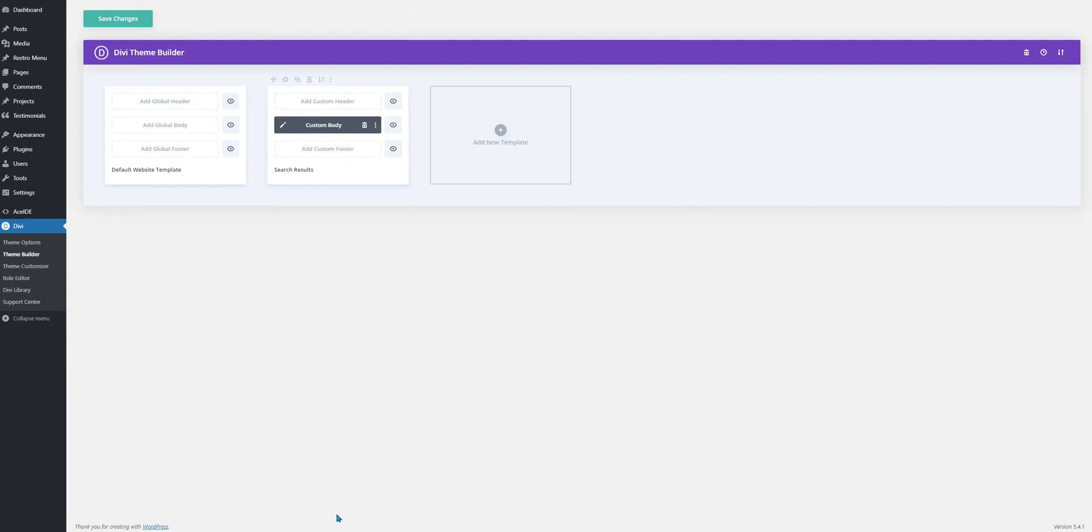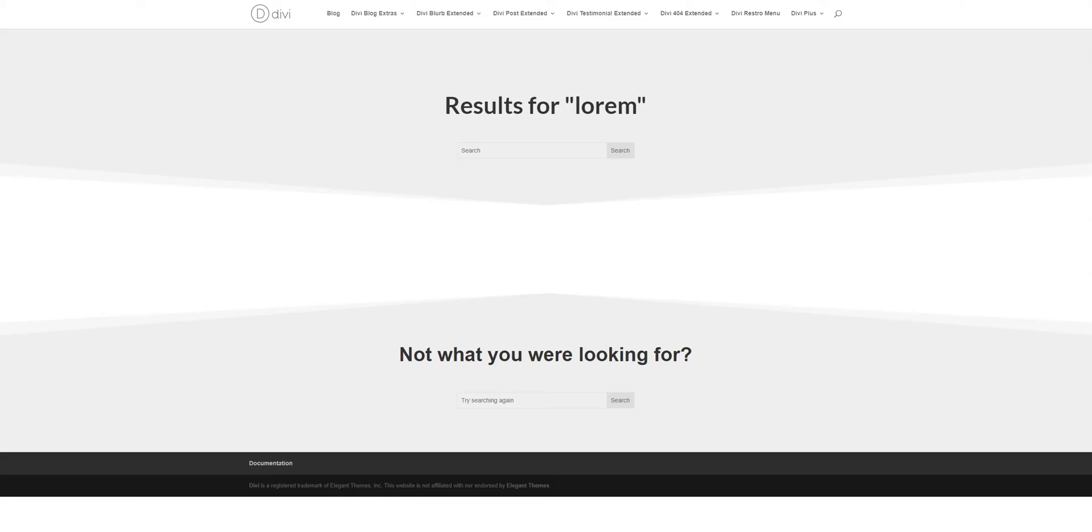We have built up an overall layout that includes the header and the footer for our search result page and we've also included a search bar on this page here on top.